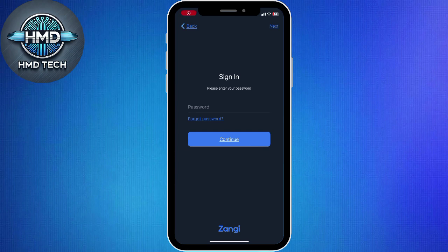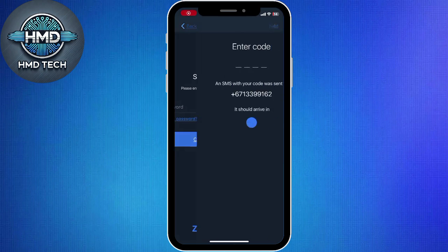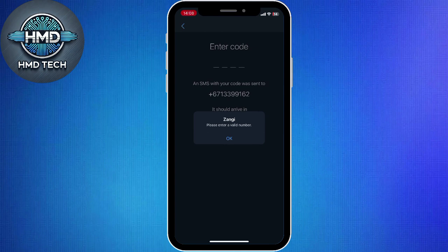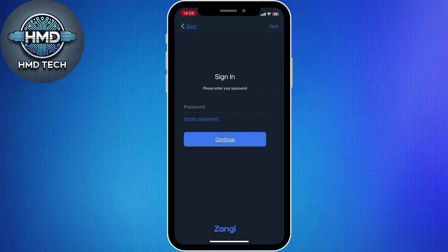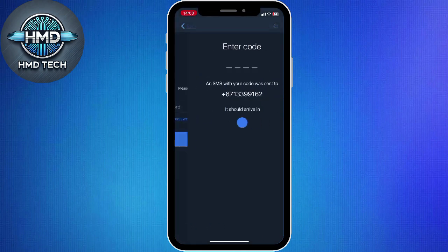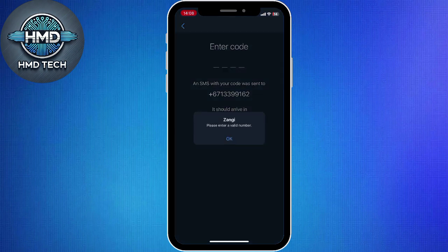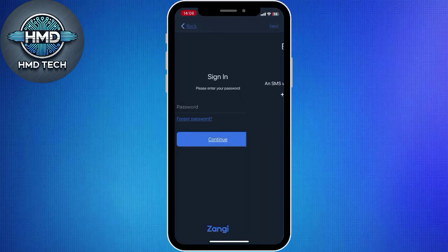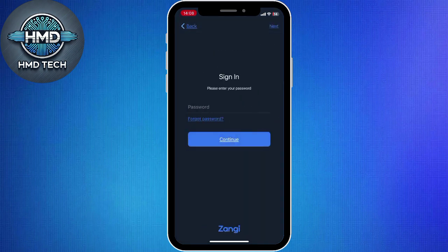Enter this code into the app to confirm your identity. Once verified, Zangy will automatically restore your account, including your profile details, contacts, and account settings.